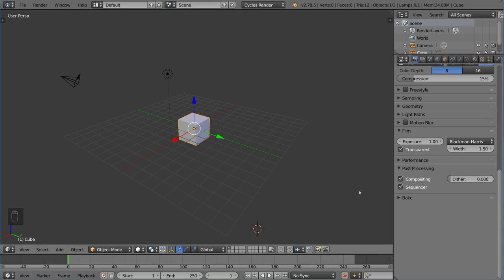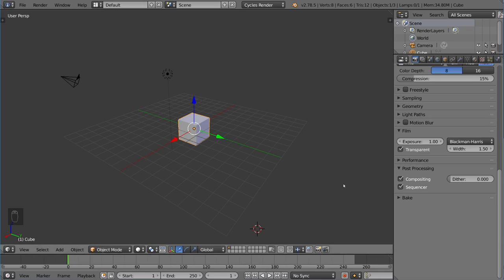If you have sequencer checked, then it will render out the video editor instead of your actual scene if you have anything in your video editor. So if you don't want to render anything out from your video editor and just want to render your scene, you're going to want to uncheck that. But most of the time, it's fine if you check this on because your sequencer is probably not going to have anything in it unless you're using it for video editing.